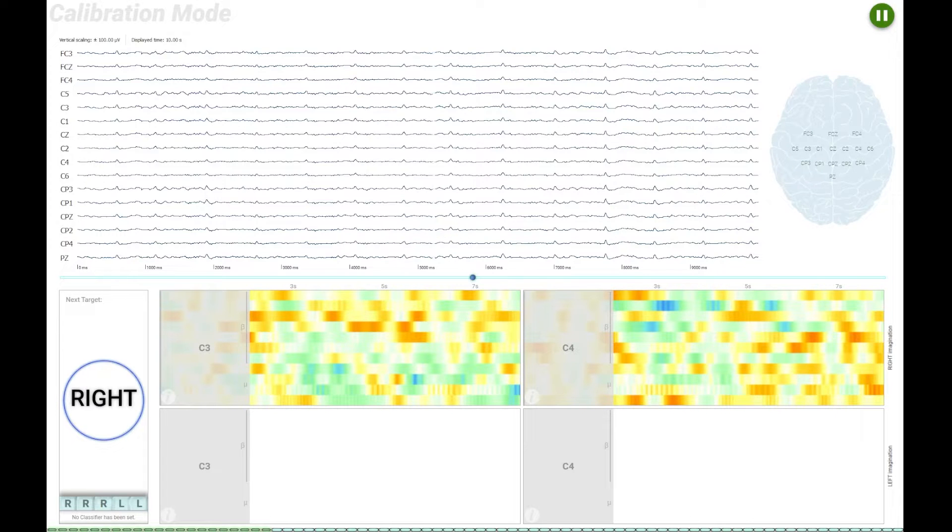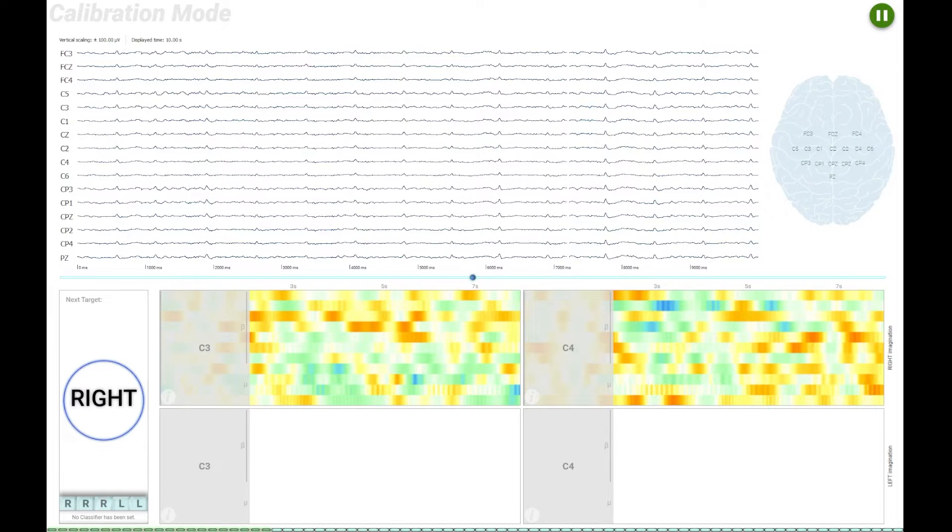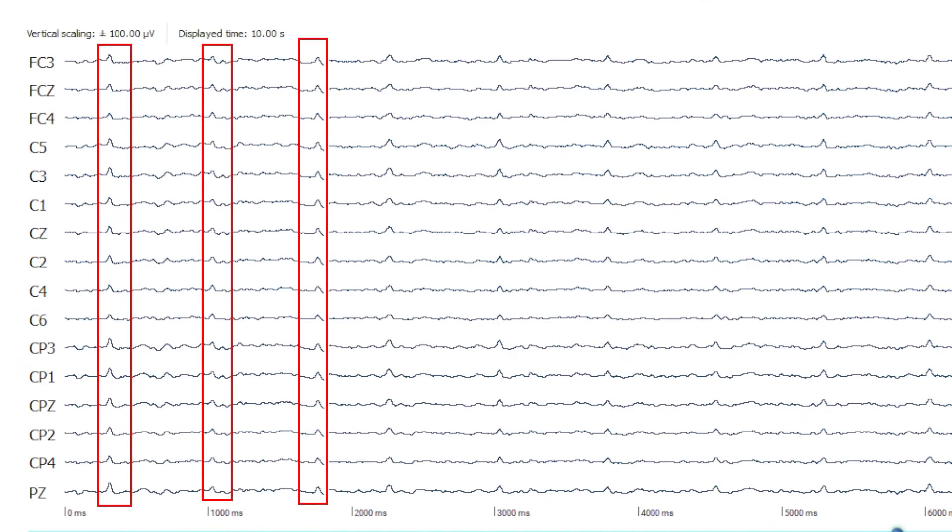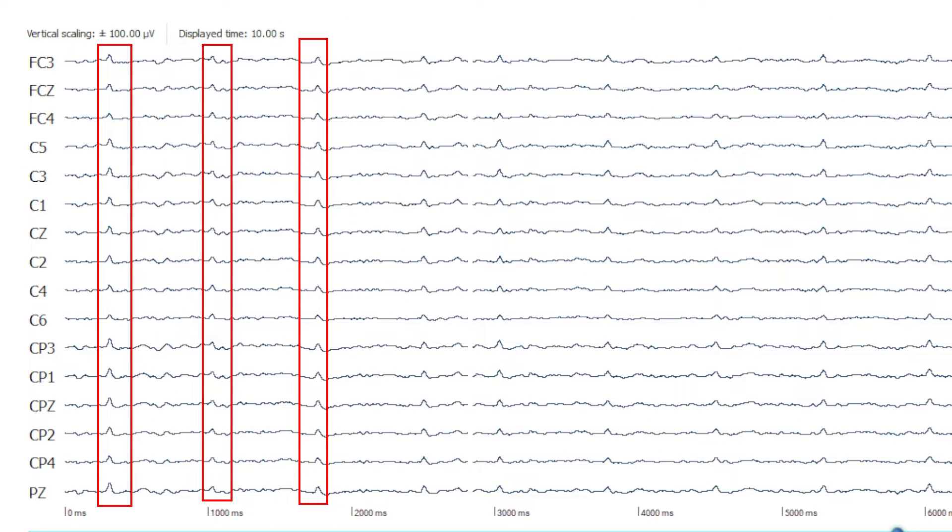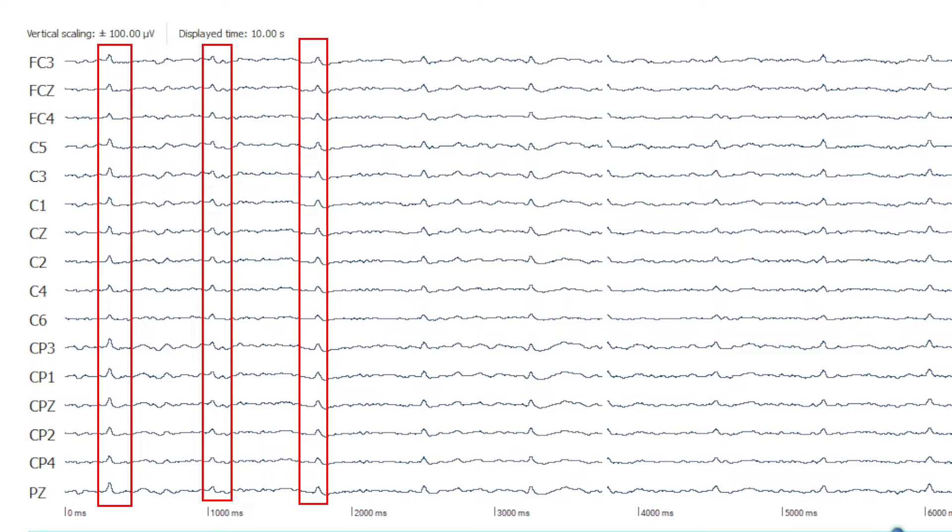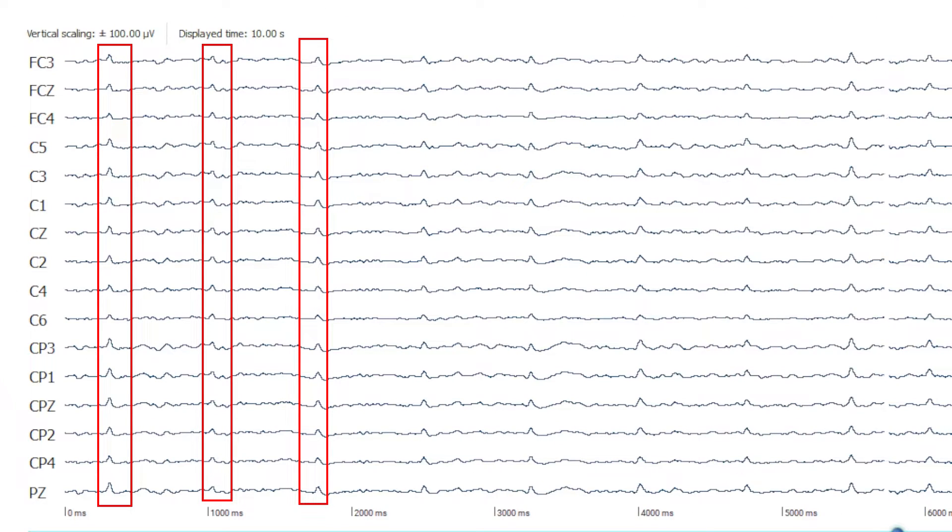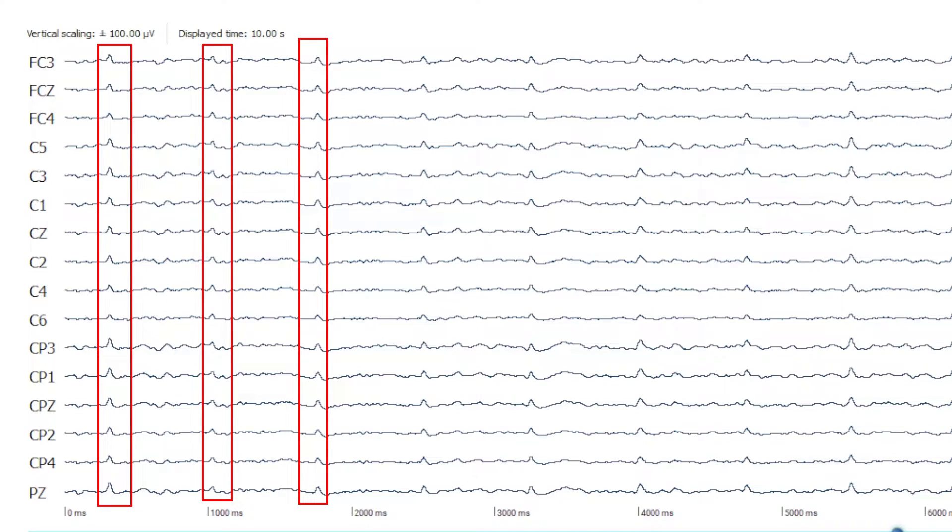Sometimes ECG signals can appear in EEG data with some subjects. This might be caused by blood vessels passing close to the ground or reference electrodes. Fortunately, there are two easy solutions to remove these unwanted artifacts.